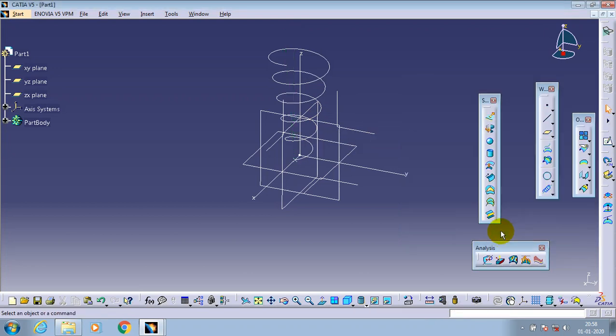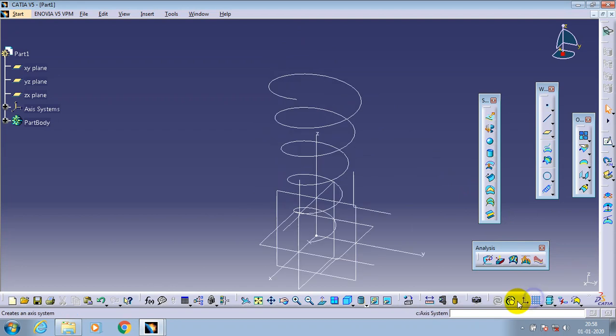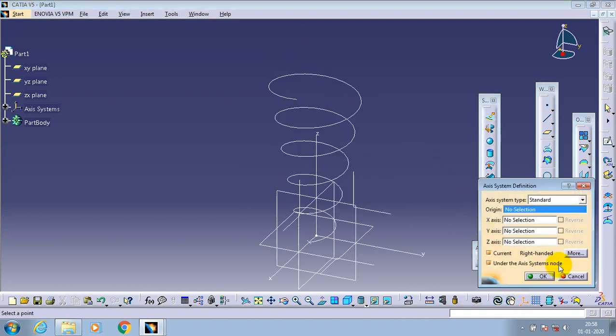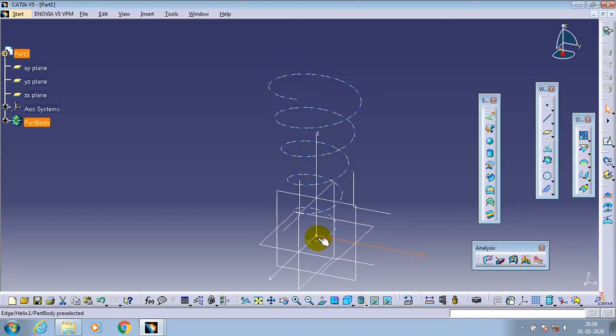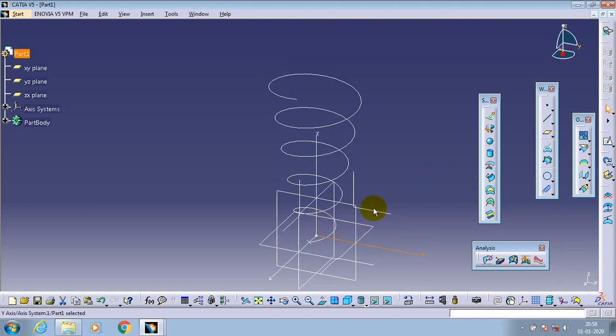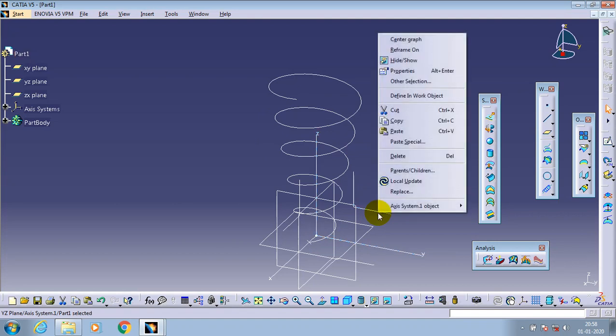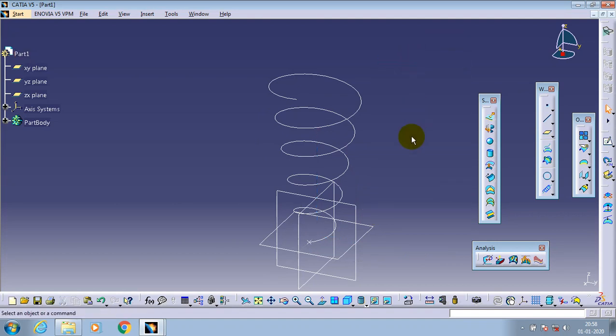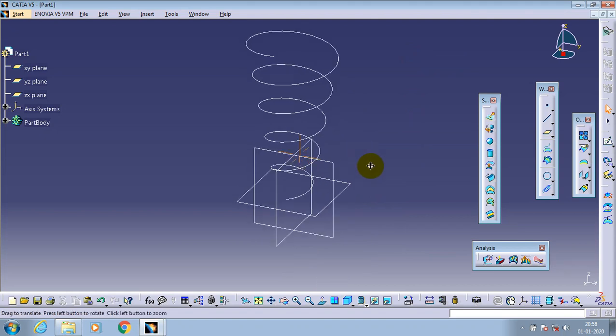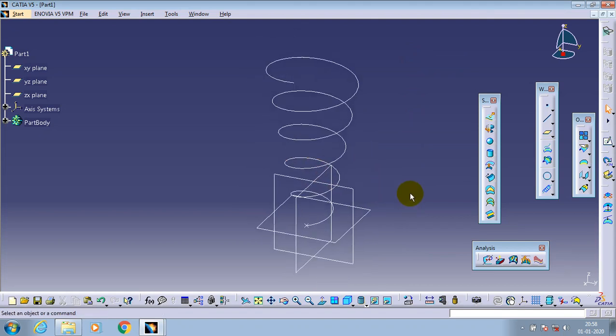Then just click OK. Now we created a taper helix curve successfully. Then we have to just hide the axis system for good visualization. To draw the profile, then we have to create a perpendicular plane.